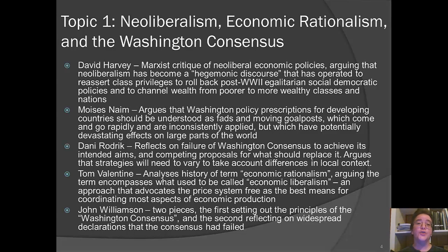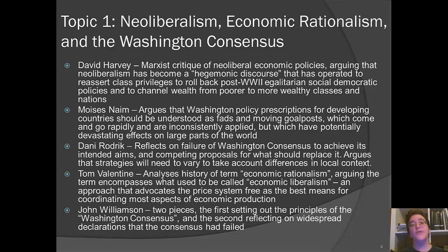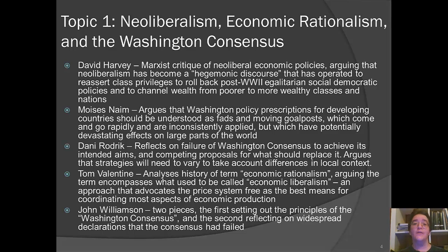David Harvey is a Marxist critic of neoliberal economic policies. This piece uses the term in its more insult-based sense, giving a sense of how that operates. He argues that neoliberalism has become a hegemonic discourse — a dominant framework that he thinks has operated to reassert class privilege, roll back post-World War II egalitarian social democratic policies, and channel wealth from poorer to wealthier classes in the core and from poorer to wealthier nations around the globe. The issue of equality and whether post-War trends are now being rolled back is a concern for a number of authors this week.